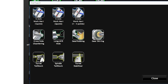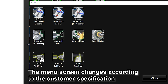This screen shows various options. Based on the machine specifications, it's designed to include the programming functions necessary for the customer's specifications. So the menu screen changes according to the customer. Yes, that's right.